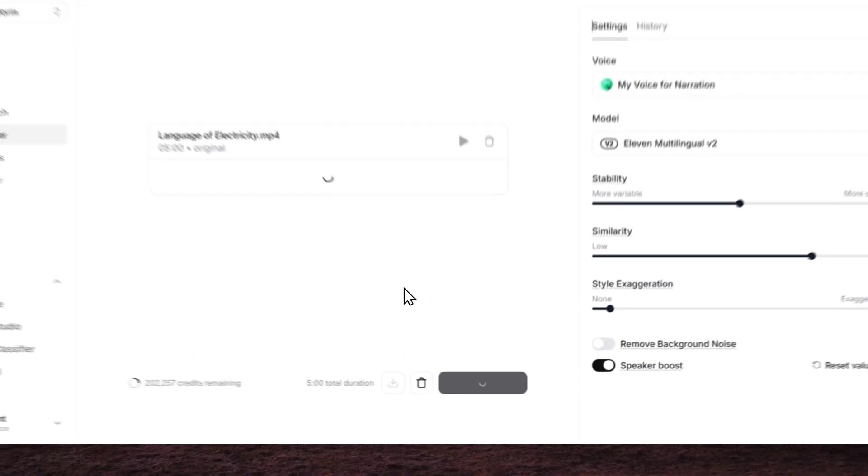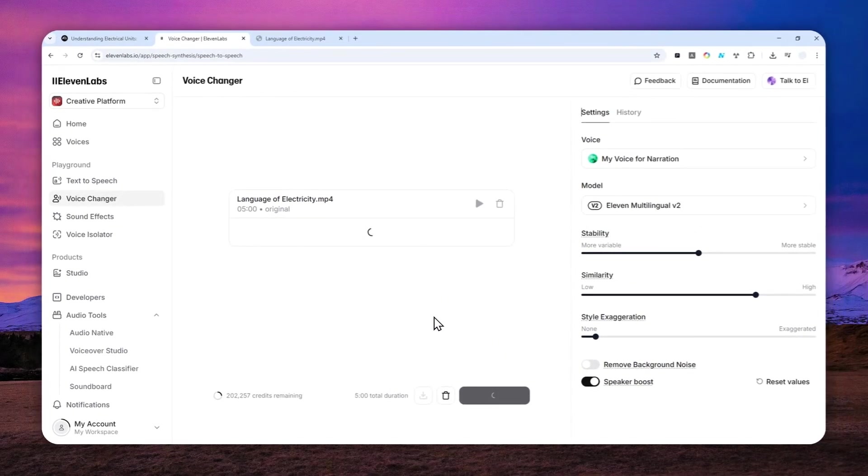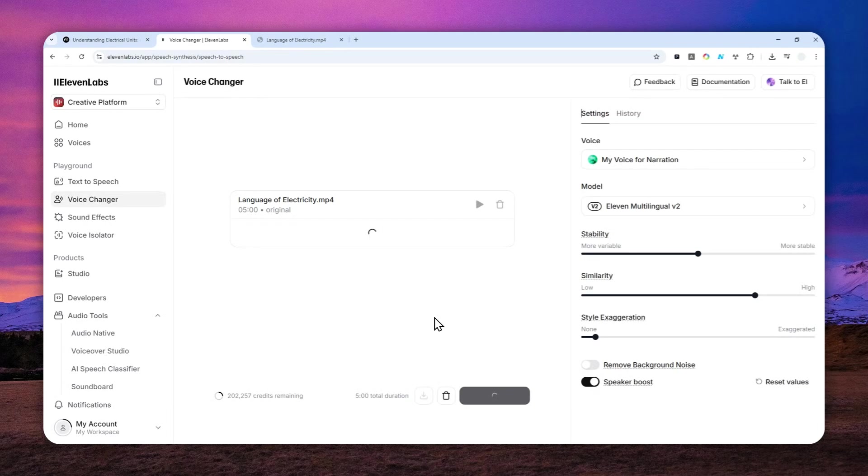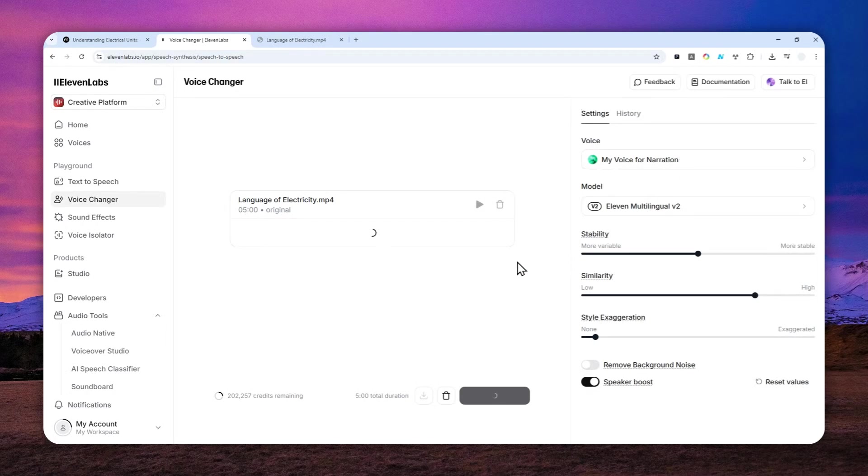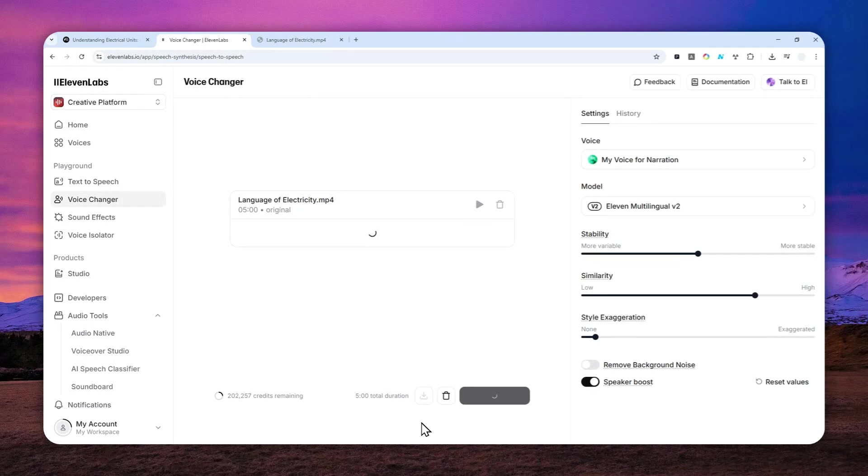Just wait for the tool to start creating the new audio based on the settings, based on the voice, and also based on the video that you just provided. This process will take about two minutes, and I'll skip over and show you the next step.